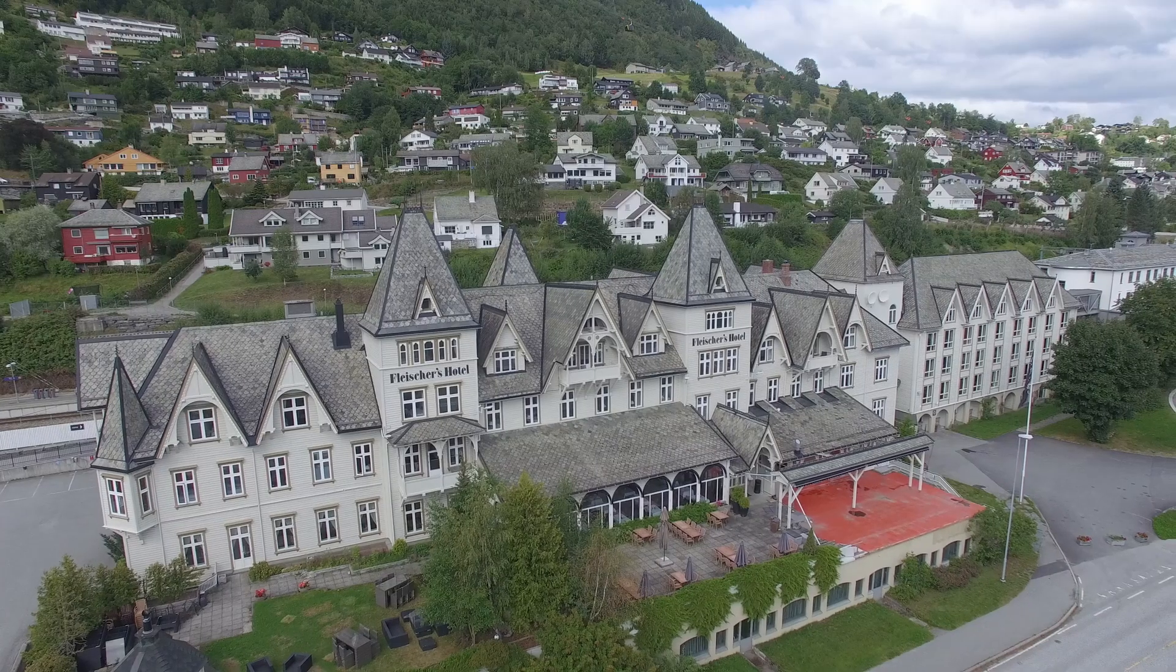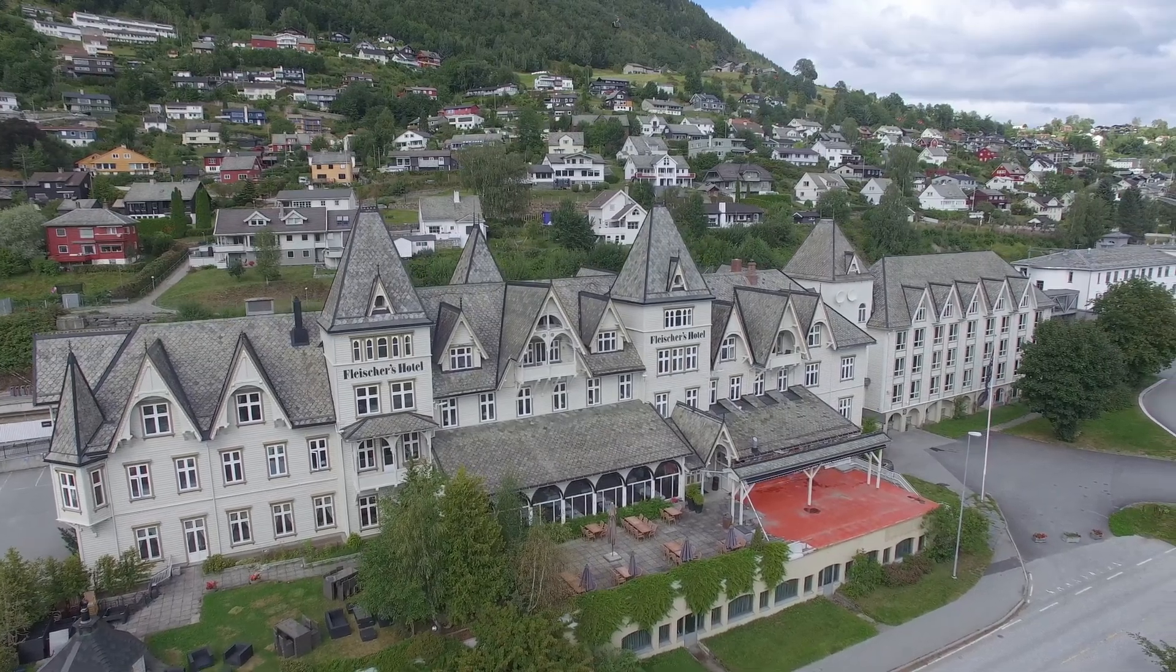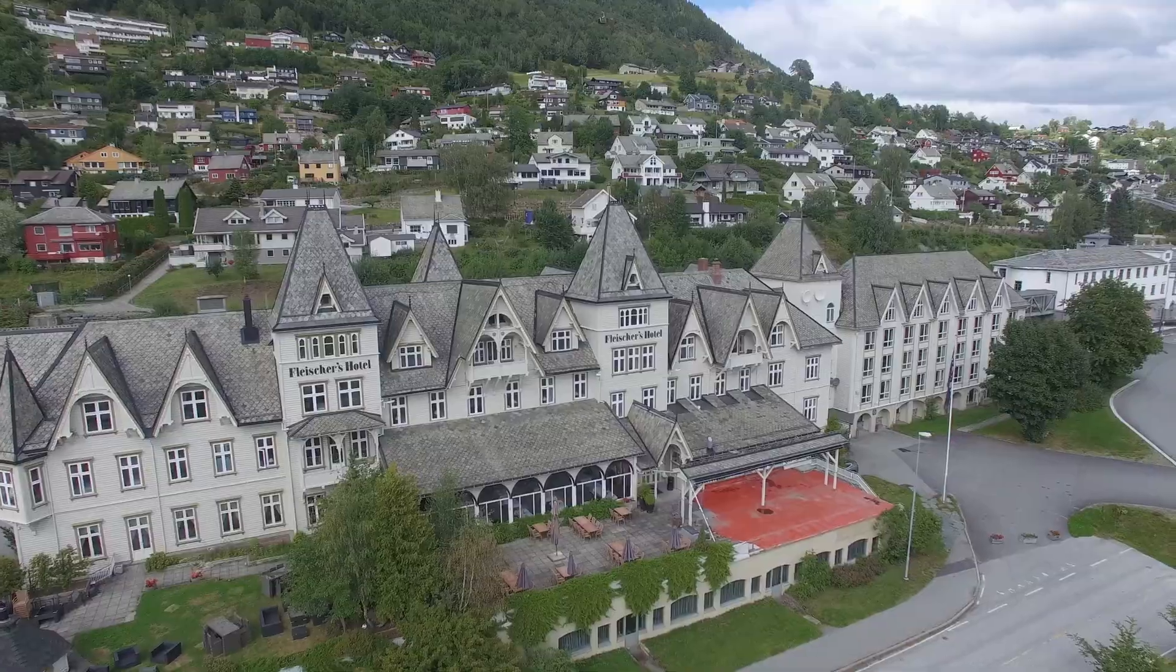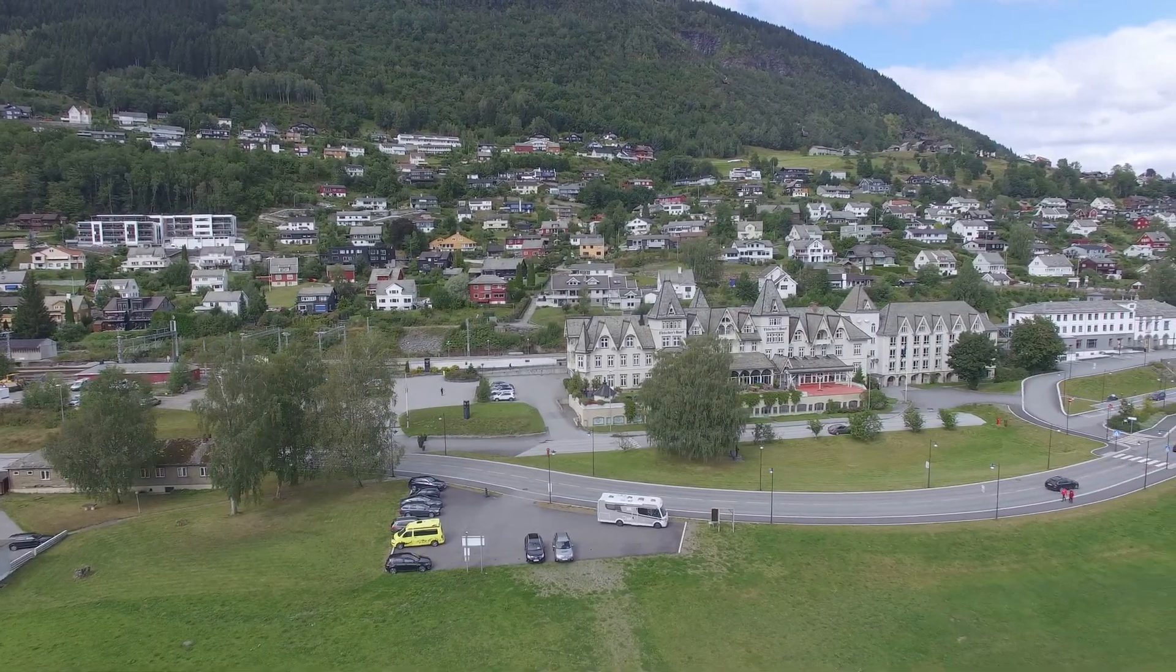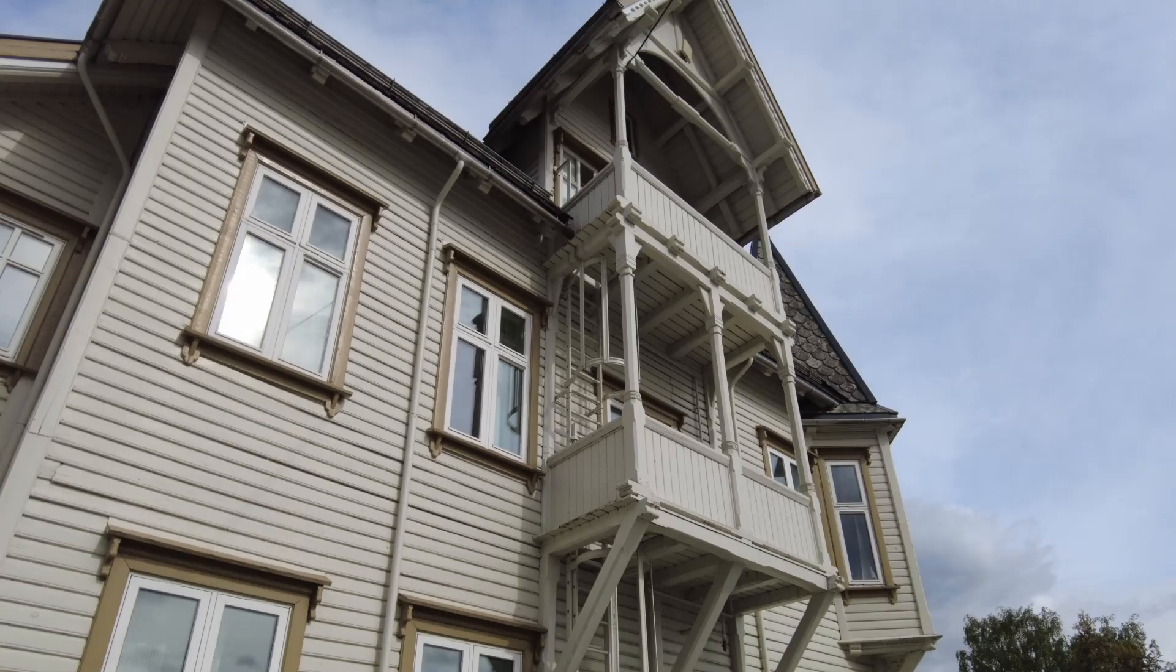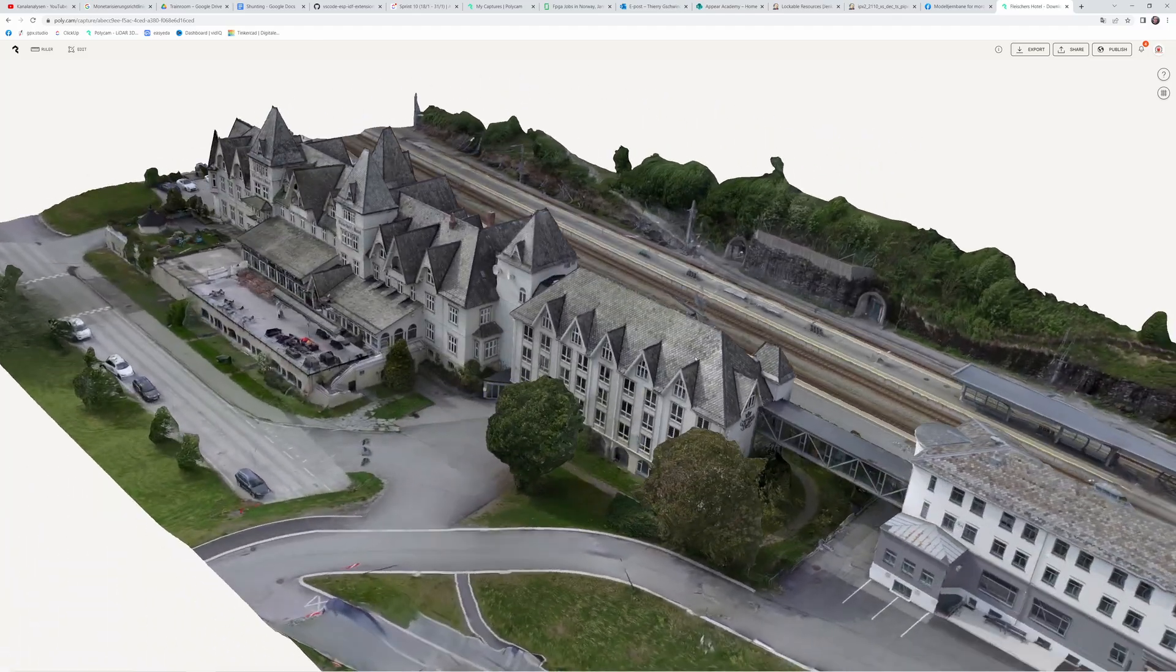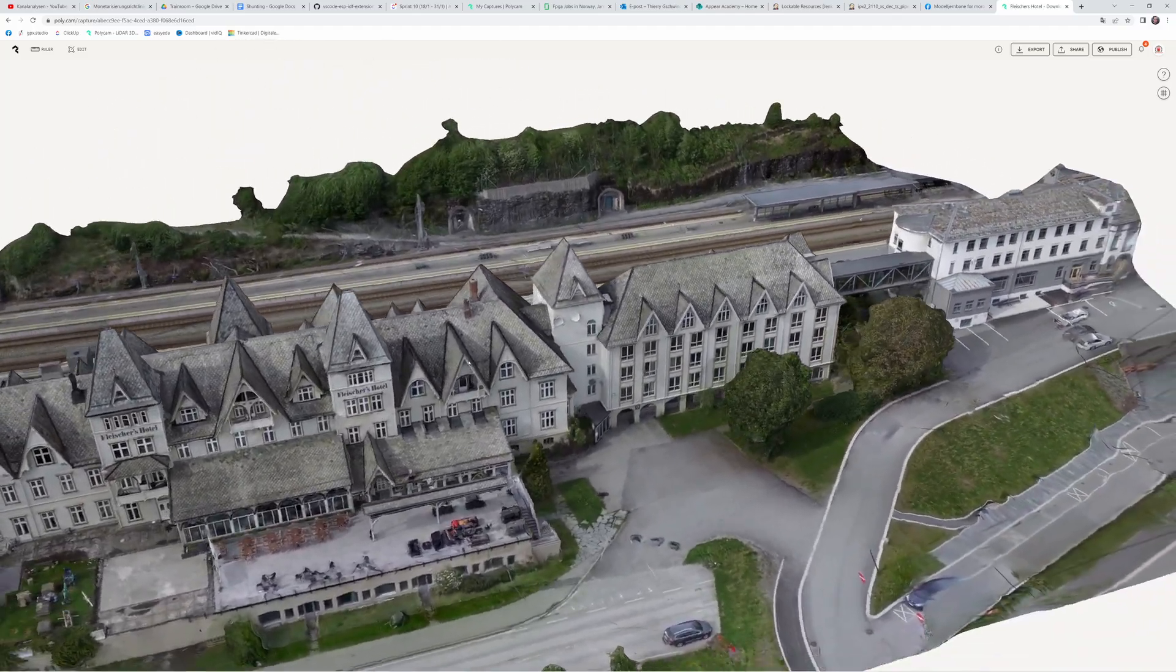We also scanned a much larger building. In this case Fleischer's hotel in Voss. So we flew the drone around it. Then we took additional pictures with our pocket cam. The result is quite good but again it's not usable to create a quality kit.